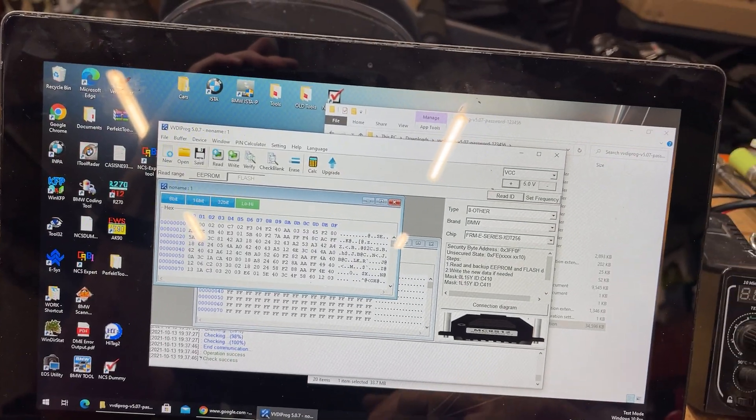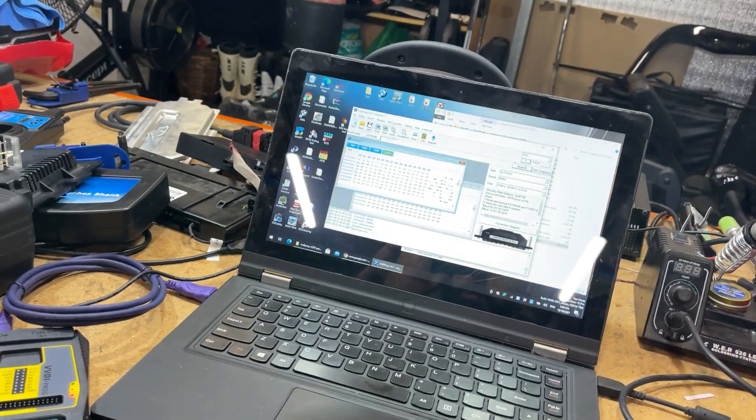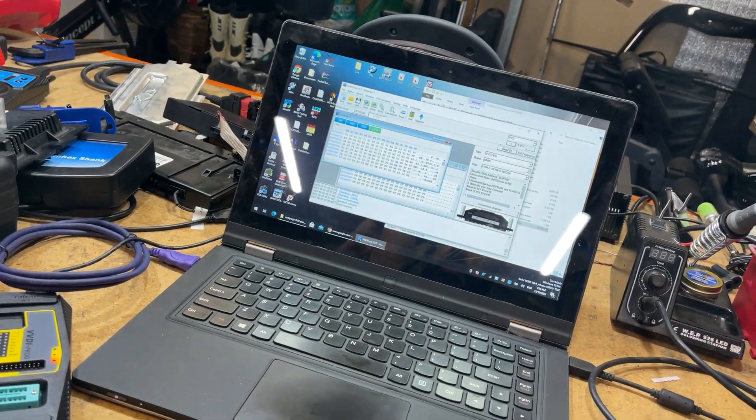We'll save that one as well. I just wanted to document for YouTube that VVDI Prog will read an FRM2 faultlessly, the EEPROM and the flash. Obviously, if you've got a faulty one, you will need a good file to re-flash onto it. But it looks like VVDI Prog is pretty damn good. Guys, thank you for watching. Catch you on the next one.